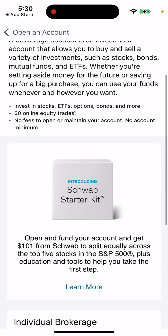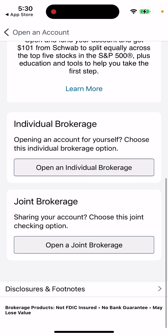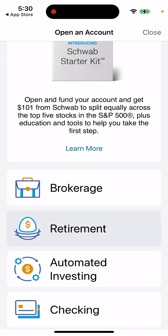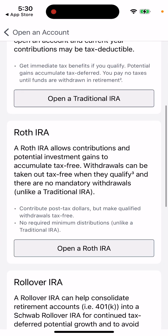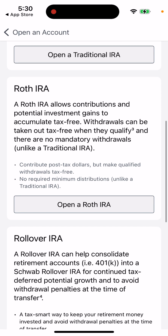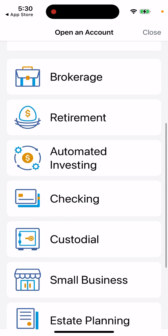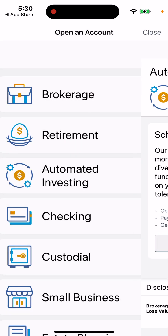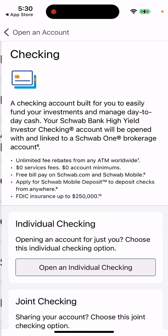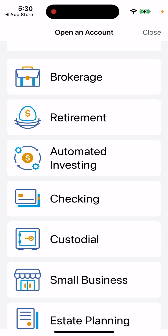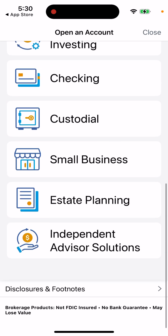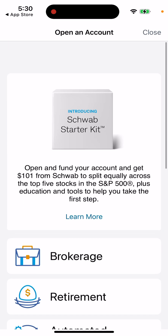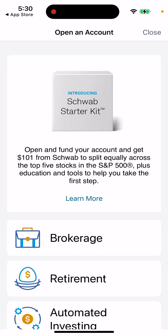For example, you want to open an individual brokerage or retirement account. You can open a traditional IRA. You can also open automated investing. There's also checking, small business, estate planning, and independent advisor solutions — you can try those out as well.